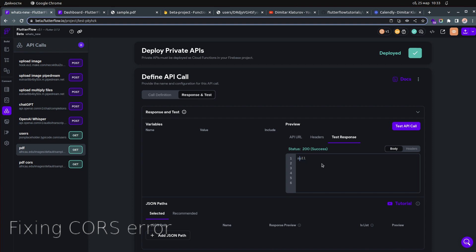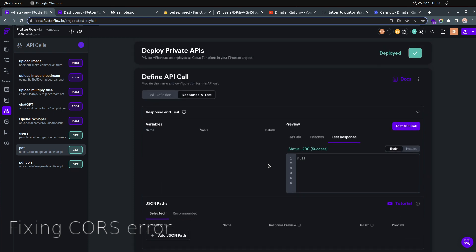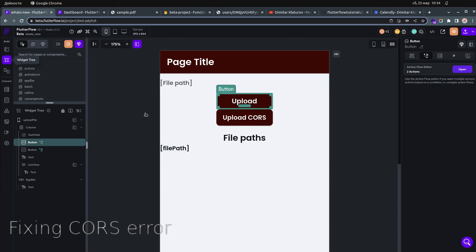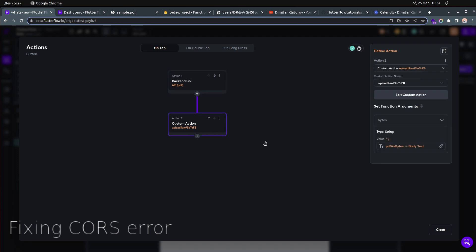When I test this API call, I get null — and you might think something is wrong. But that's how FlutterFlow currently works when testing private API calls. Don't worry about it; it still works. In reality, the API returns the file as bytes.